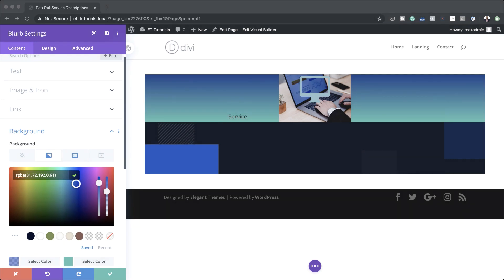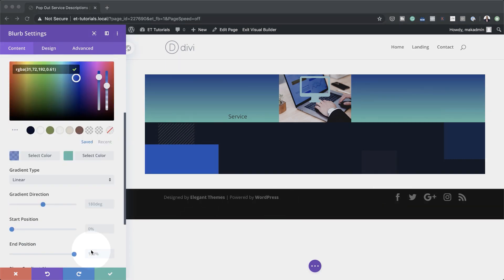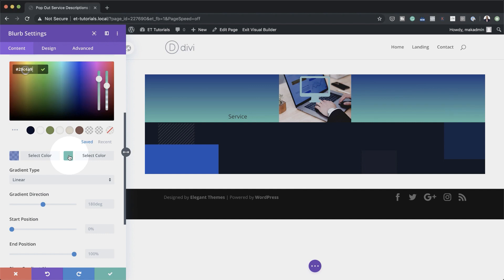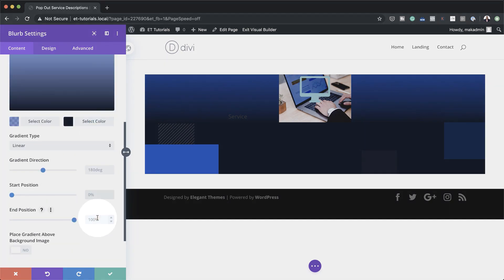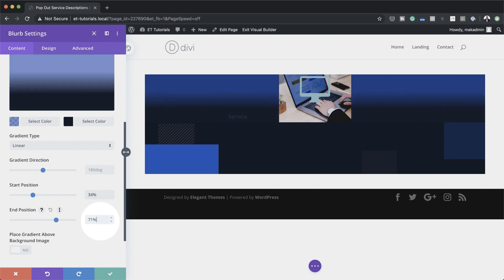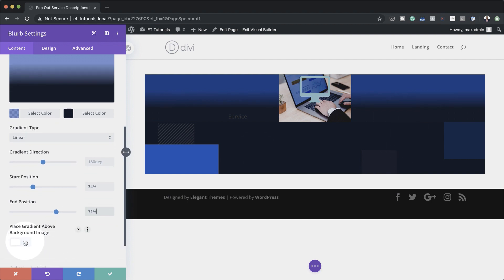We have our first color. Now it's time to add our second color — I'm going to click here to add it and paste it in. Now let's add our start and end position for the gradient: start position is going to be 34% and end position is going to be 71. For the gradient to show correctly, make sure that 'Place gradient above background image' is set to Yes.